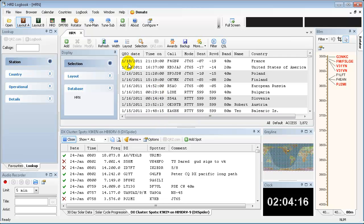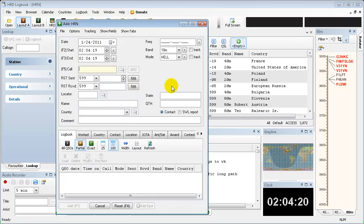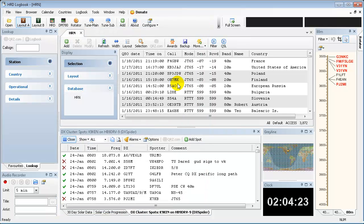So now every time that you add an entry to the logbook, it will automatically submit it to eqsl and HRD log for you. I hope that helps out a little bit and I look forward to doing a couple more of these tutorials.